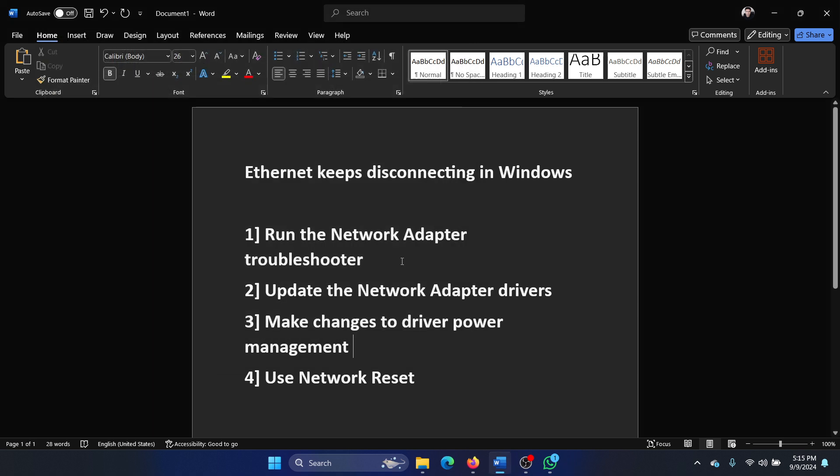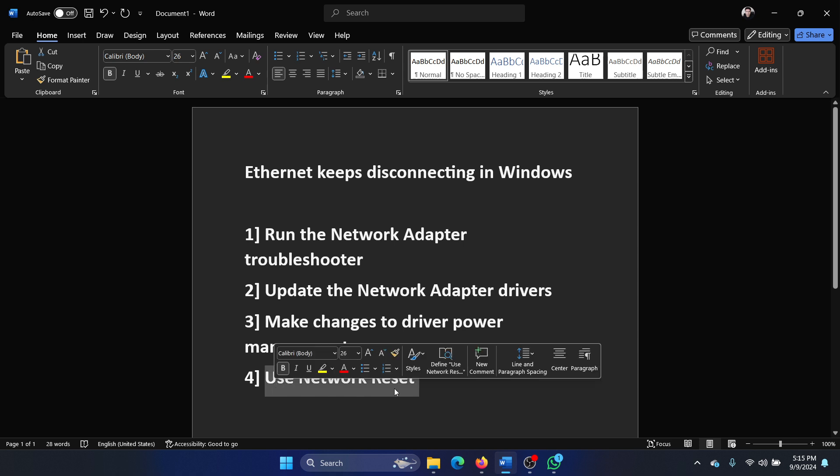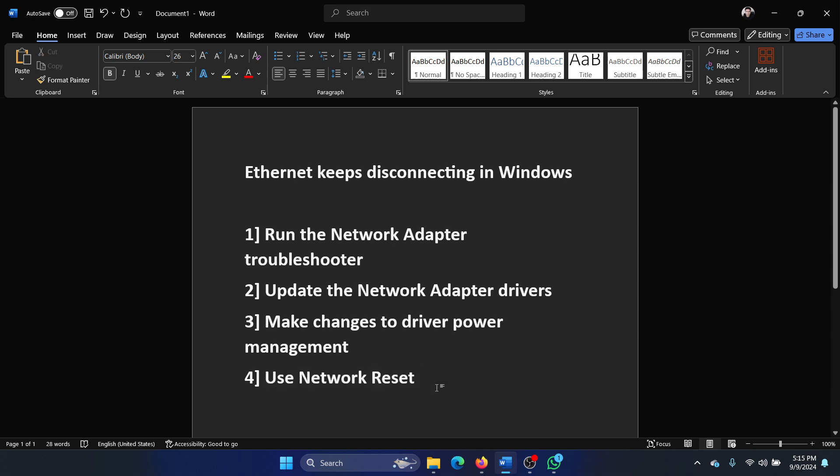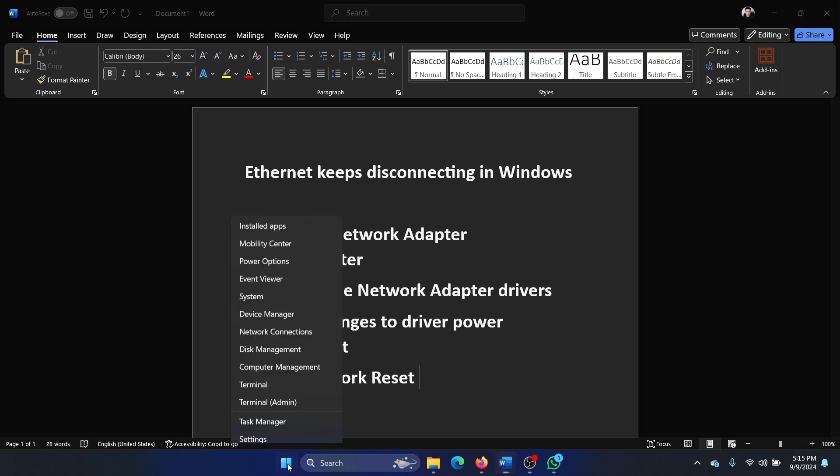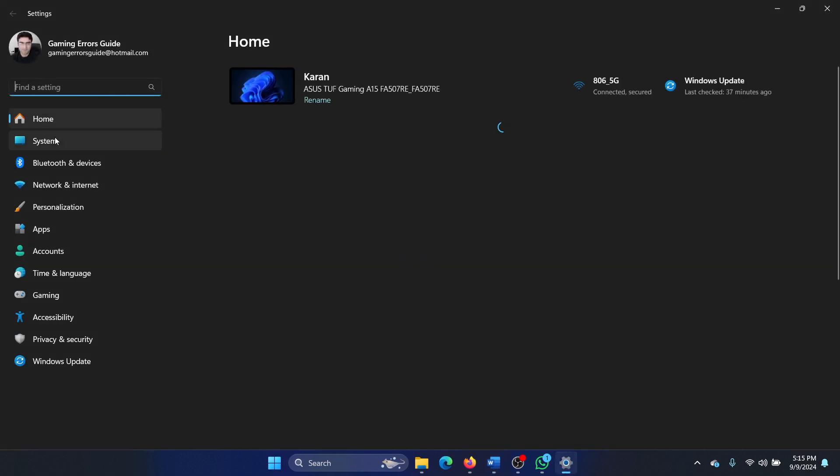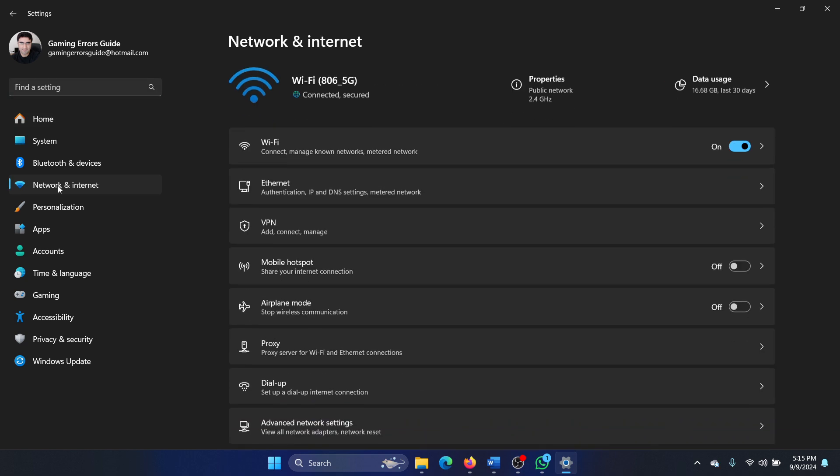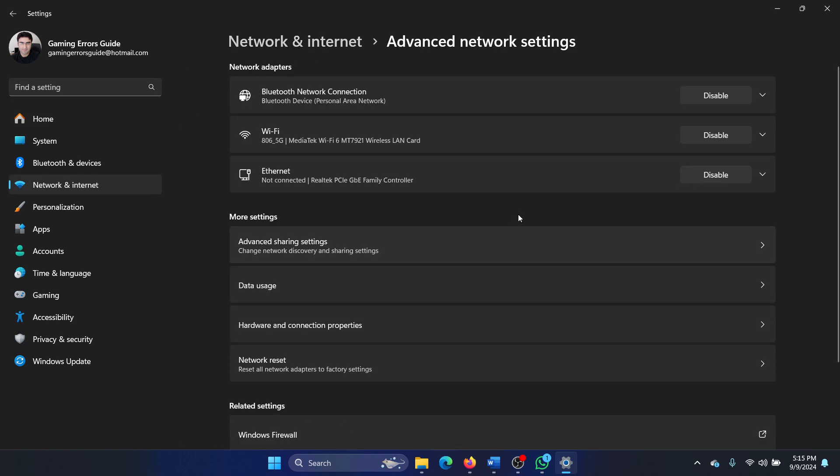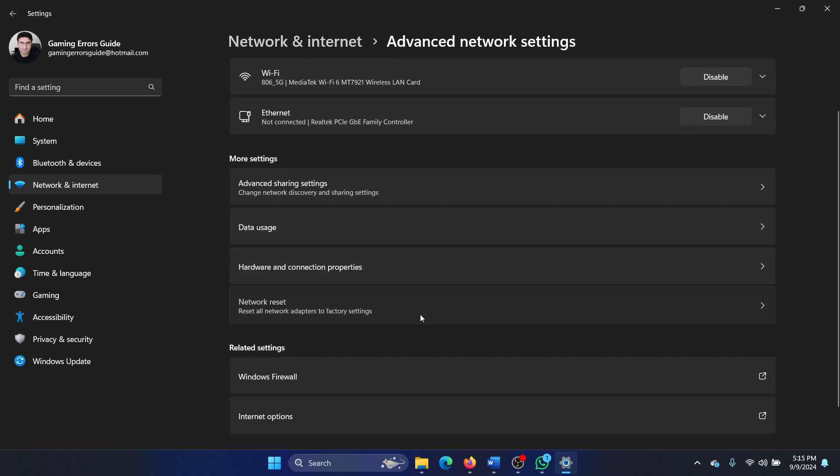The last solution is Network Reset, which will almost definitely fix the problem. Right-click on the start button, select Settings from the menu, go to the Network and Internet tab on the list on the left-hand side. In the right pane, select Advanced network settings, then scroll down and click on Network reset. Click Reset now, and then click Yes to initiate the network reset process.